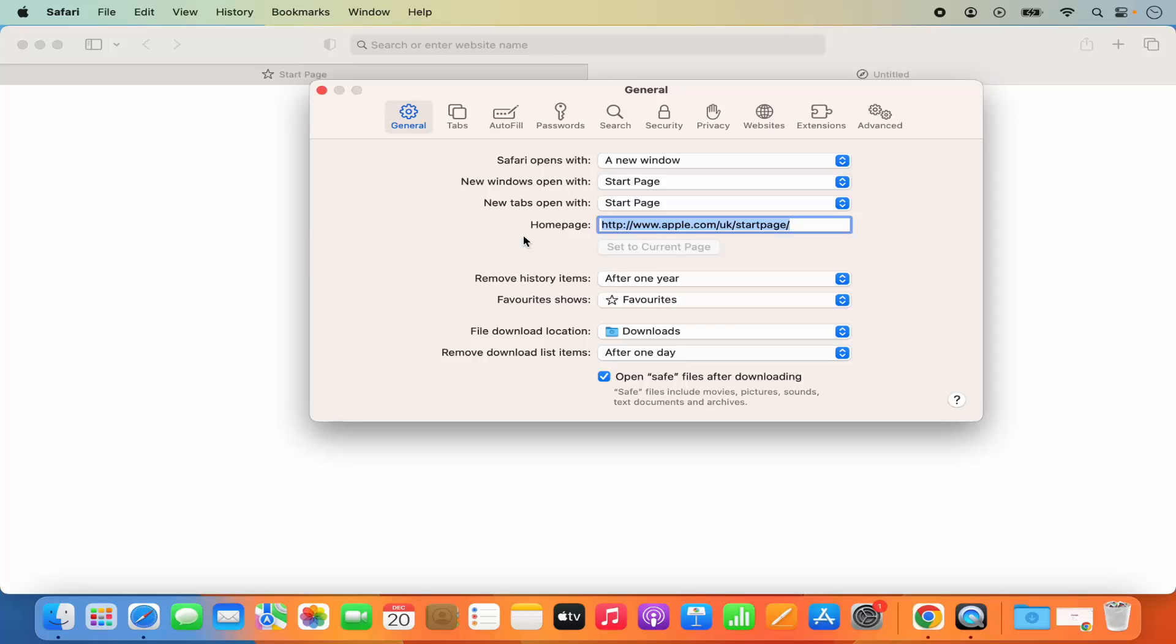So that's it for this video. This is how you can disable or turn off the frequently visited websites on your Safari browser. I hope you've enjoyed this video and I will see you in the next video.